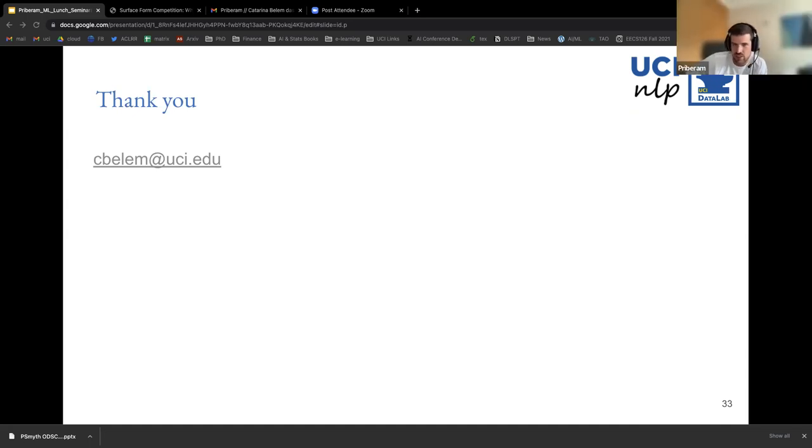Thank you all for this very nice discussion and for your presence. A very special thanks to Catarina who made an excellent talk — and very early in the morning for her, so an even bigger thanks. Thank you all for being here. I hope to see you all in two weeks. We are going to announce the next speaker soon. Have a nice afternoon and see you in two weeks for another session of the PrevM Machine Learning Lunch Seminars.